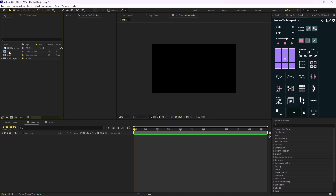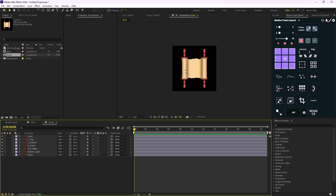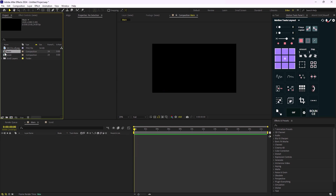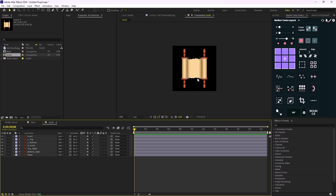I have my main composition in here and I have a scroll composition in here which we are going to animate, and lastly we have a businessman in here. This is the closest asset I could find on the internet and we are going to use it for this video. So I'm going to go towards the scroll composition and now let's animate this rolling paper.